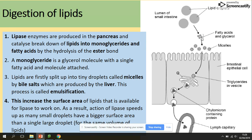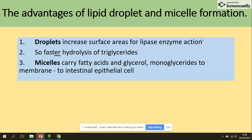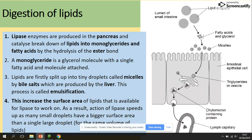The advantages of lipid droplet and micelle formation are: the droplets increase the surface area for lipase enzyme action, allowing faster hydrolysis of triglycerides. Micelles also carry fatty acids and glycerol to the membrane of the epithelial cells of the small intestine, facilitating their absorption — which we will be looking at in the next video.